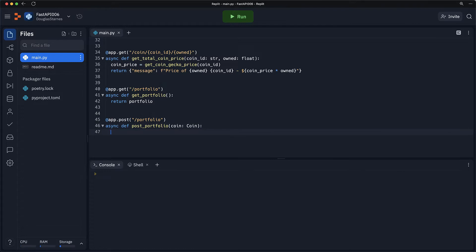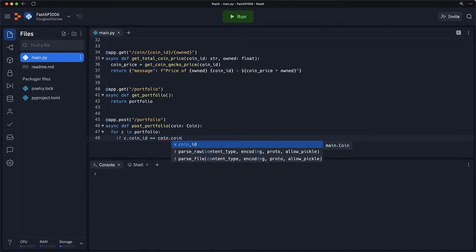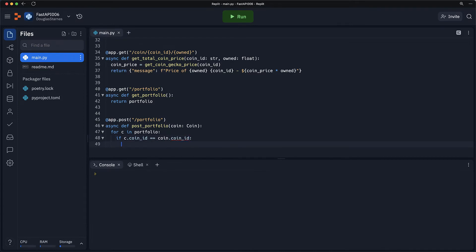Inside I want to handle two possibilities. First of all, if the coin is already in the portfolio, I don't want to overwrite it and I don't want to add a second one. So I will iterate over the coins in the portfolio, and if the coin ID of the current coin is equal to the coin ID of the coin I'm trying to create, I'll return a message that says the coin ID is already in the portfolio.